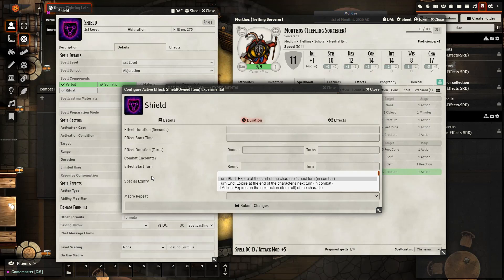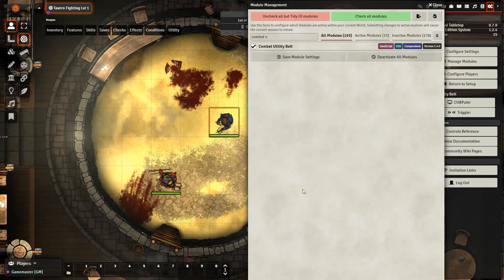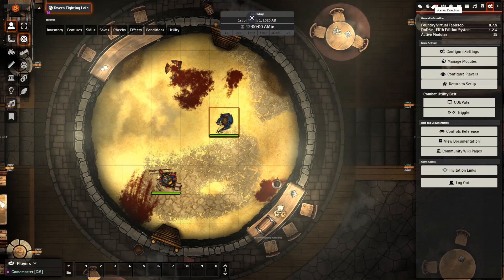Let's go ahead and move on to setting up concentration for our characters, and how we can have a spell automatically break if the character's concentration breaks. The concentration setup is going to require a little bit more work. If you don't already have the Combat Utility Belt module in your game, you need to add it in now. If you don't add it in, it will give you a warning, just so that it's clear.